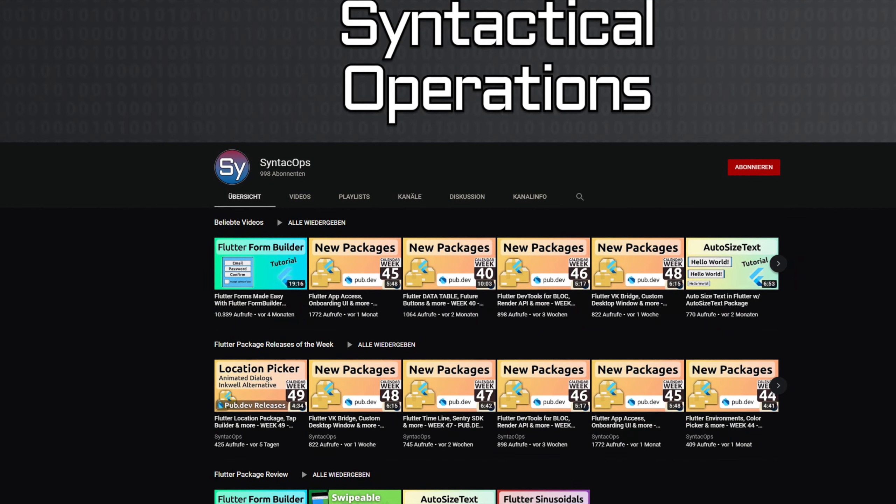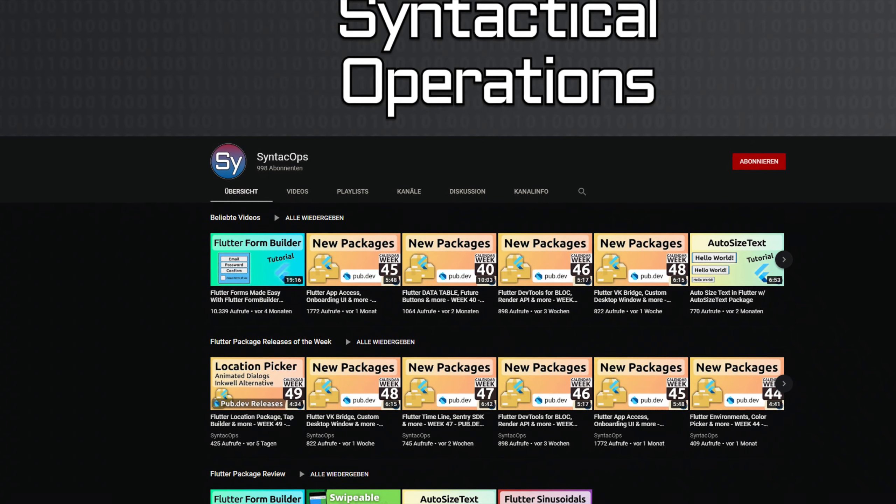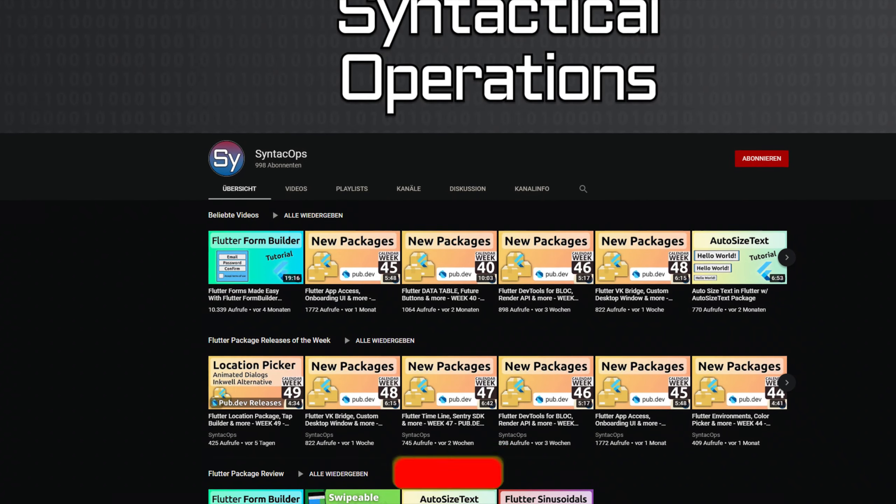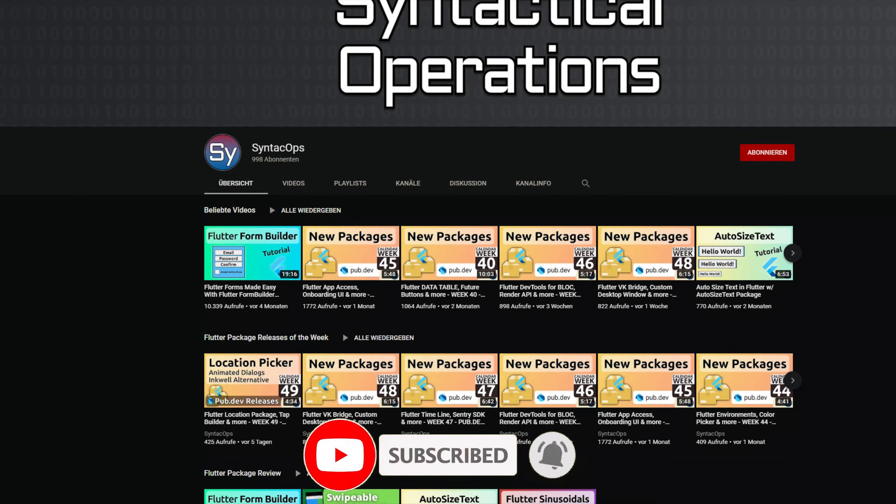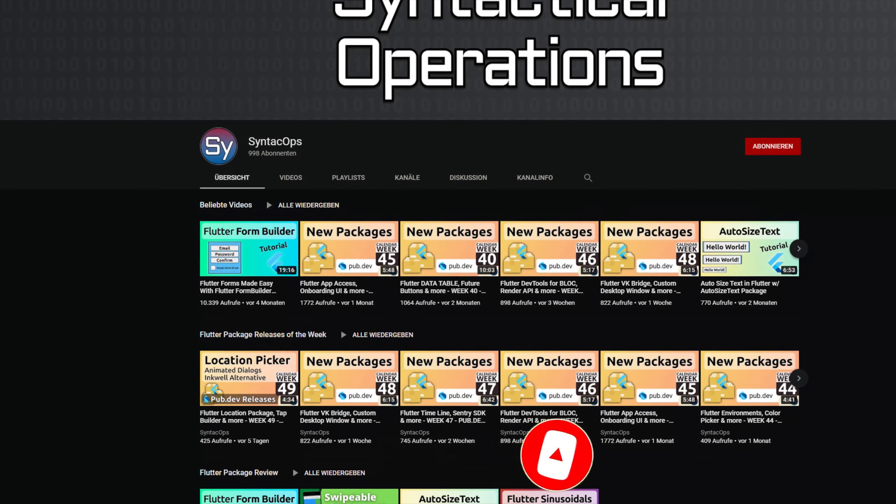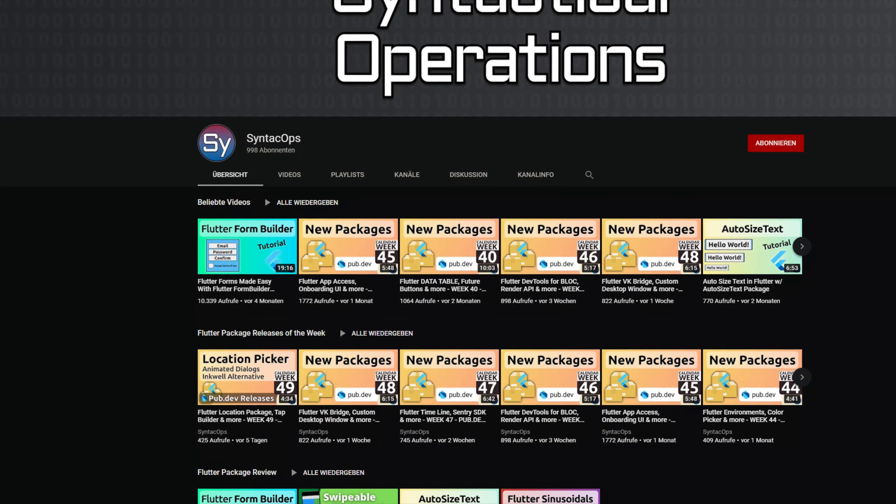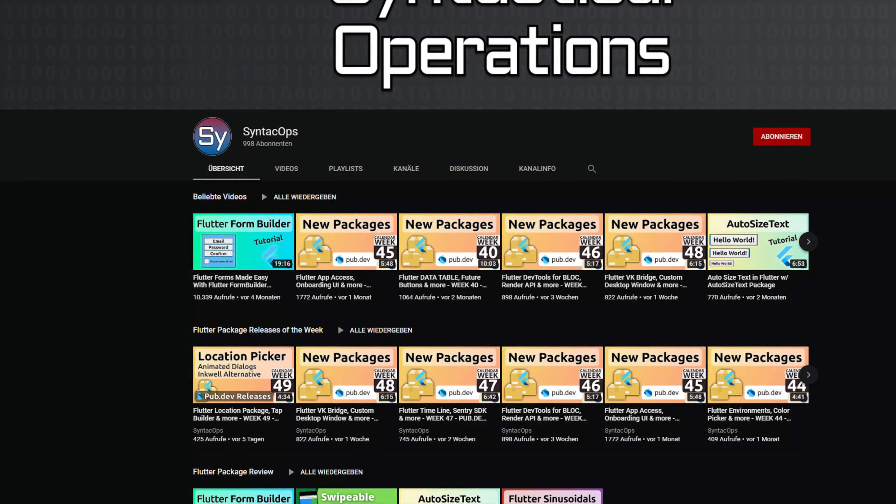Welcome to Syntec Ops, my name is Jay and this channel is all about programming. If this sounds interesting to you, subscribe to the channel and now let's get started with the releases of calendar week 51.